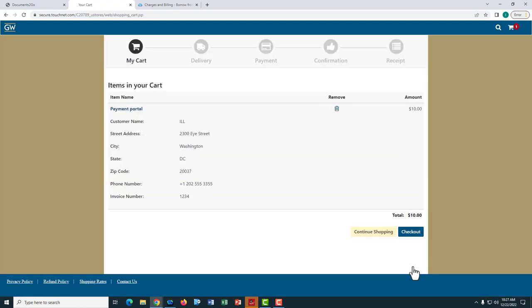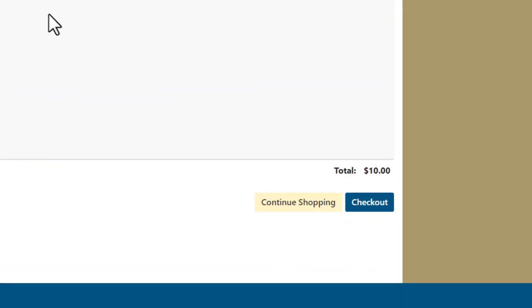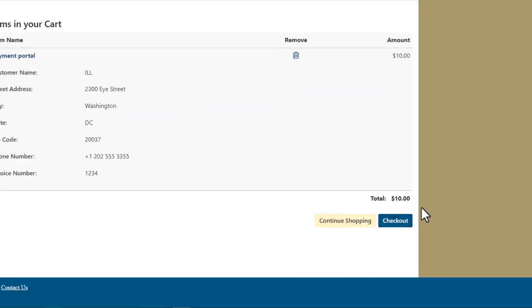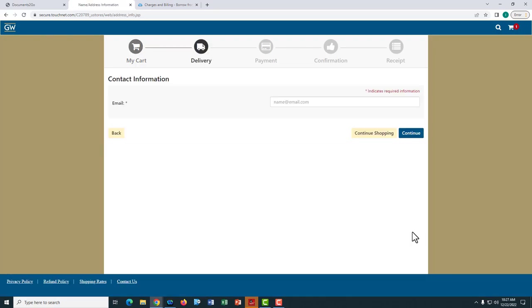Confirm that the information is correct and click Checkout. Please provide your email address so we can send you a payment receipt. All transactions are secure and managed through the George Washington University Finance Division.